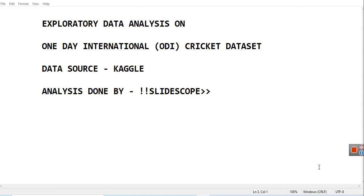Hello friends, welcome once again to another educational video of Slidescope. In this video, we are going to do some exploratory data analysis on One Day International or ODI cricket dataset. The data source is Kaggle, so you can search for this dataset on Kaggle. In this part, we will be analyzing this dataset, which is present in the form of a CSV file.